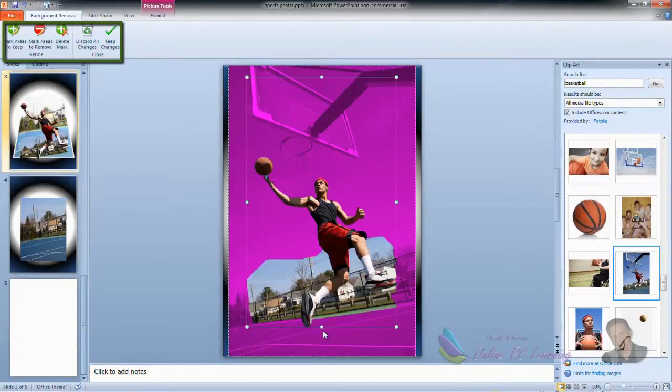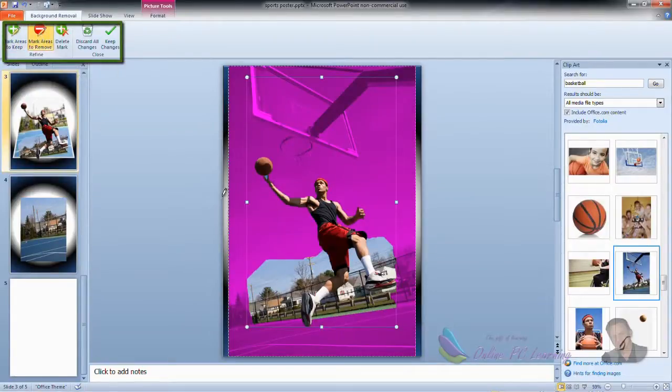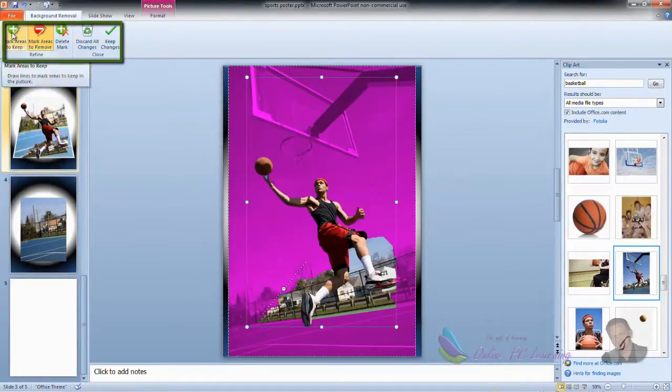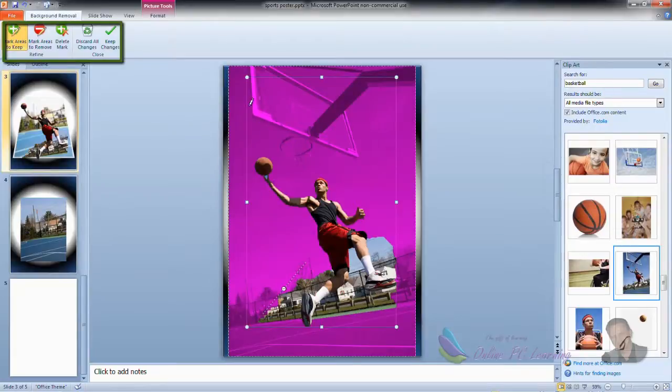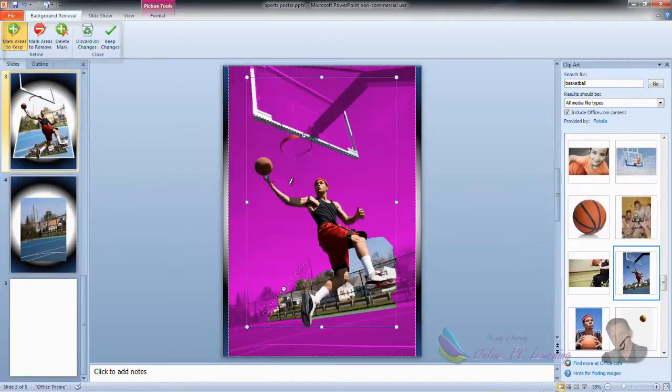To remove the background, all you need to do is mark areas to remove here which will remove them if you run the pencil over them, and mark areas to keep which is going to allow you to add things like this basketball hoop. See, it's being added in there now. So keep doing that until you have it just as you want it.